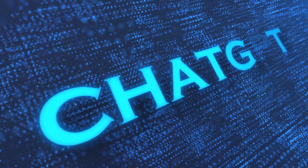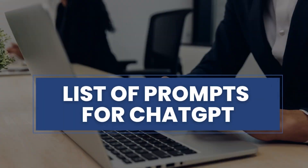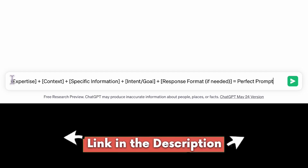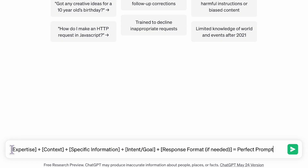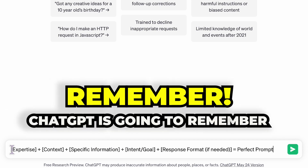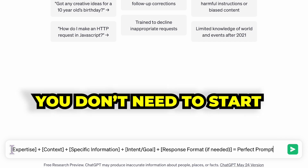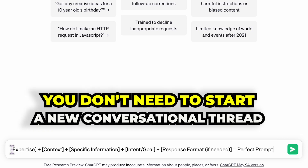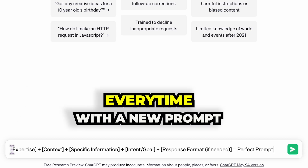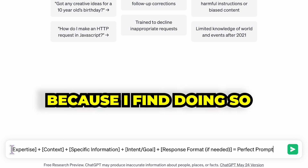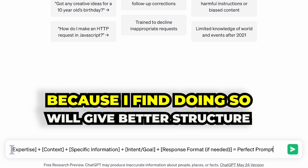Now that you've got a basic understanding of how to use ChatGPT, let's explore some specific prompts you can use to create your e-learning courses. All of these prompts can be found in a document linked in the description below, so feel free to copy and paste them into your ChatGPT conversation thread one after the other. Remember, ChatGPT will remember the previous prompt and continue building on it, so you don't need to start a new conversational thread every time. I recommend using the prompts in the order outlined in the document, as doing so will give better structure to your course.